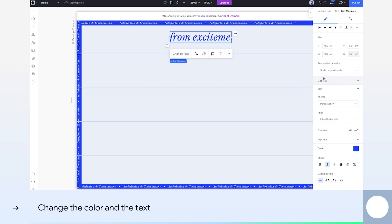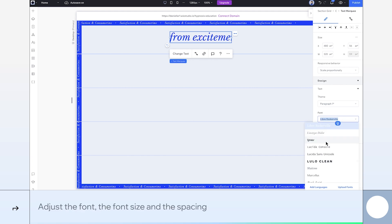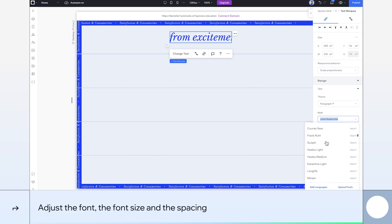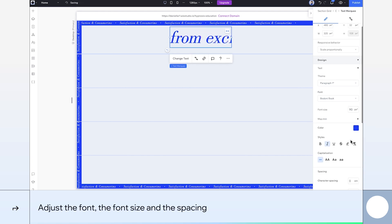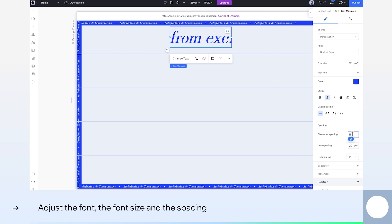To get a more polished look, I'll pick a different font, adjust the size, and slightly reduce the character spacing.